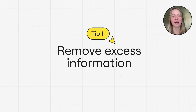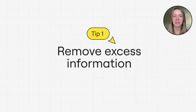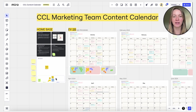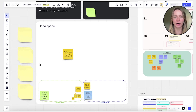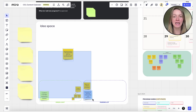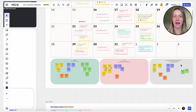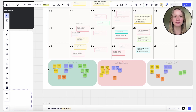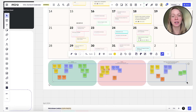Tip number one: remove excess information. Start by removing any unnecessary elements from your board, plus any sensitive or proprietary information you won't want others to access. Delete outdated sticky notes, unused frames,